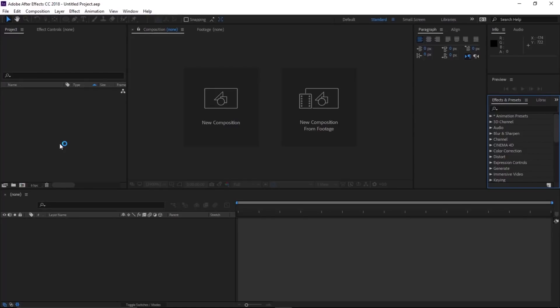Hey, what's up guys, Rana back again with an After Effects tutorial. In this video we are going to create an electric logo reveal effect with the Saber plugin. You can find this plugin in the description box — I will leave a link for you guys, you can download it, which is totally free. You can also find the font link and music link in the description box as well.